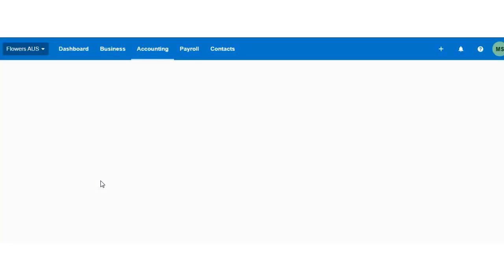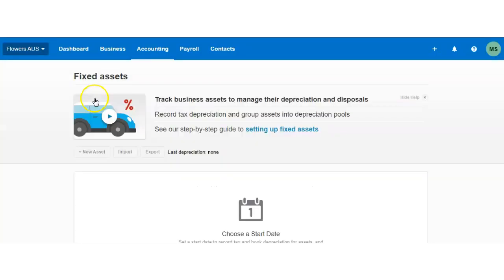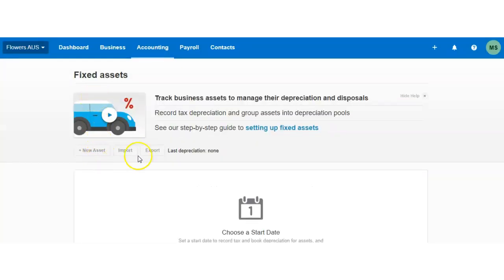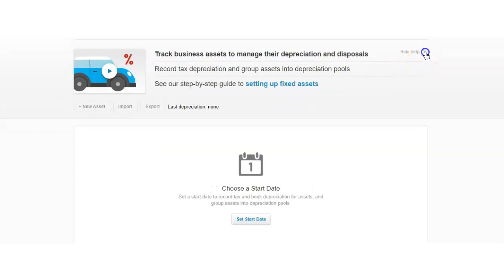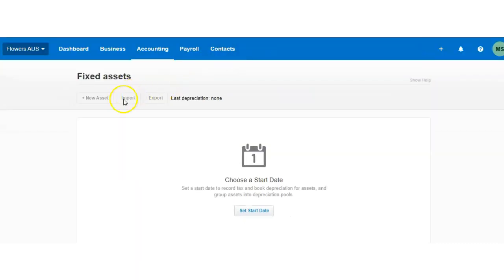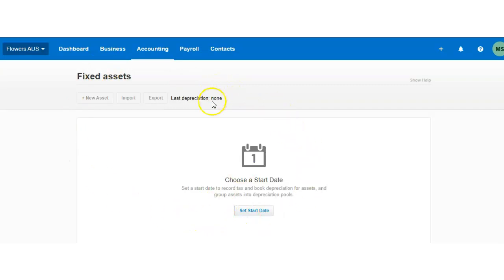Fixed assets—I've also provided a free template for import. Very simple. You can either add it manually or use the import template. Once you set up the depreciation, by the way, check the depreciation video—I've also covered that.